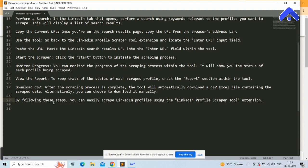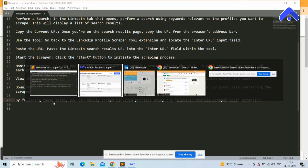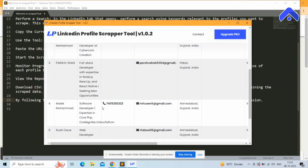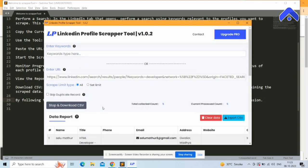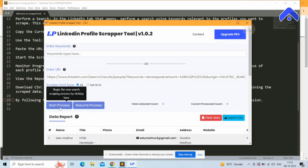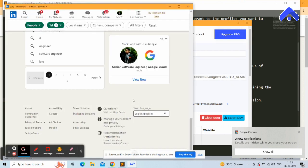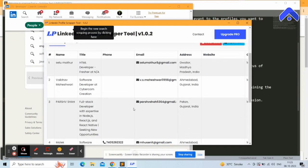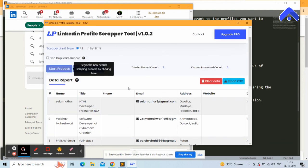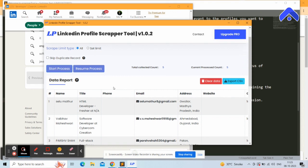By following these steps, you can easily scrape LinkedIn profiles using the LinkedIn Scrapper Tool extension. I am now clicking the Stop button. You can see the CSV will automatically download with the profile data. You can also manually export the CSV by clicking the Export CSV button. Thank you for watching.